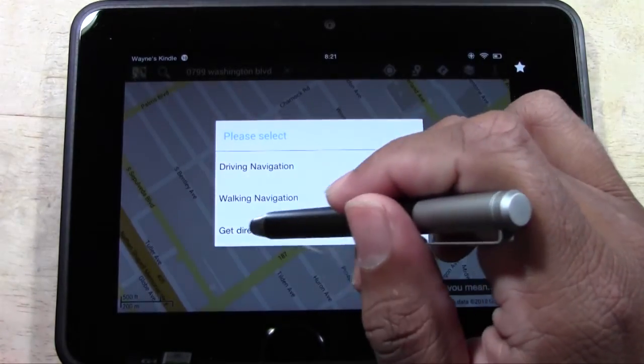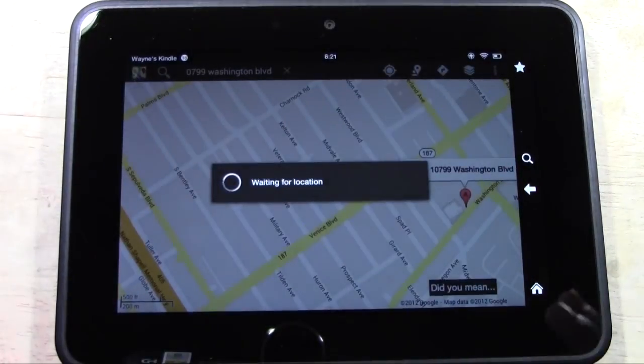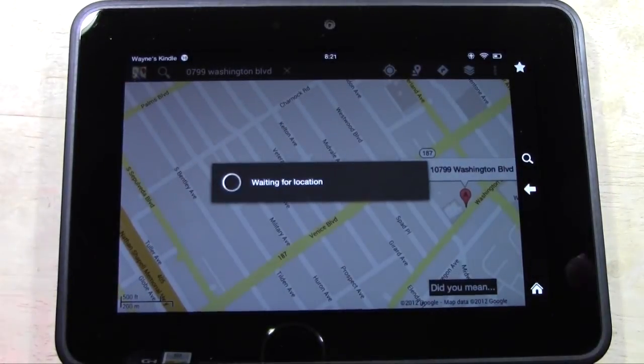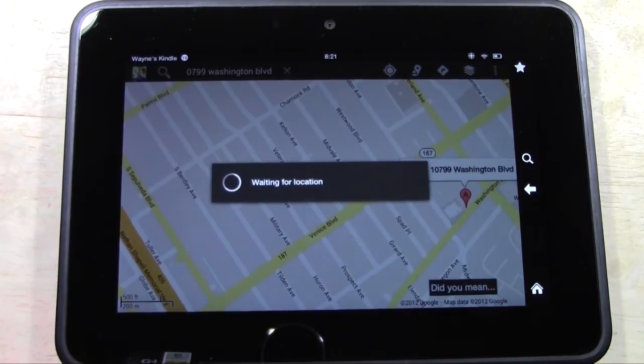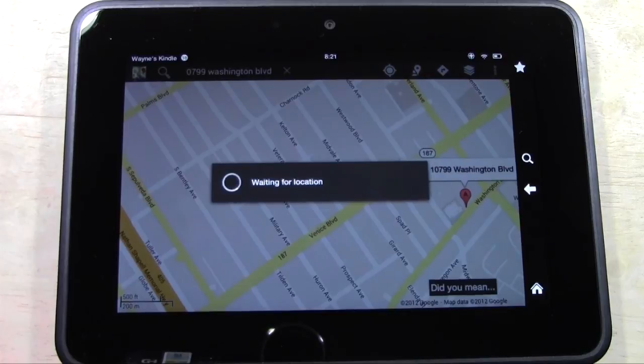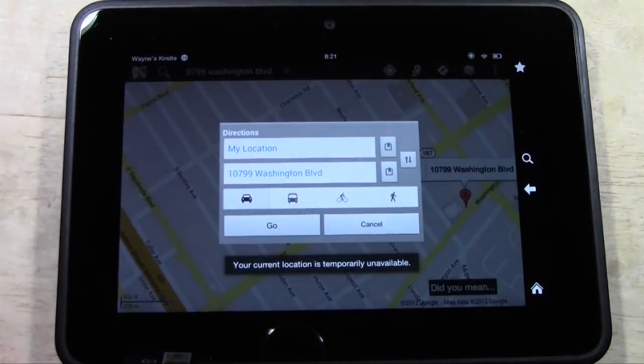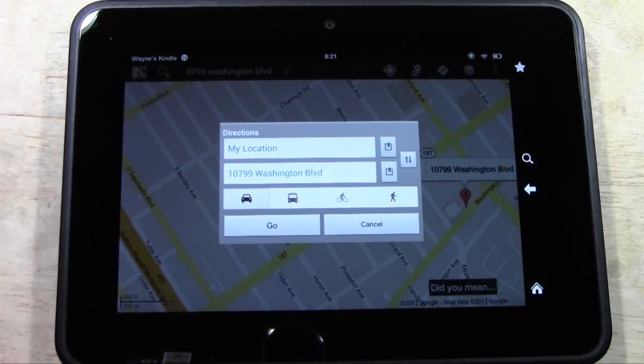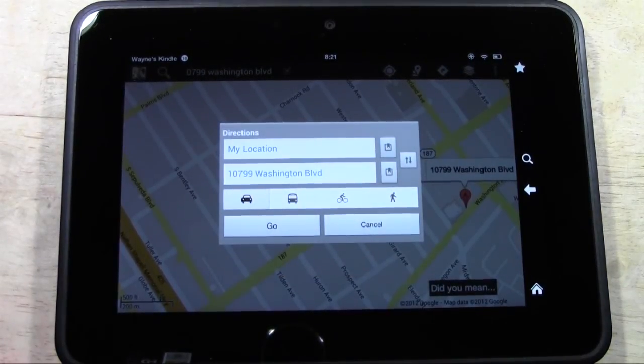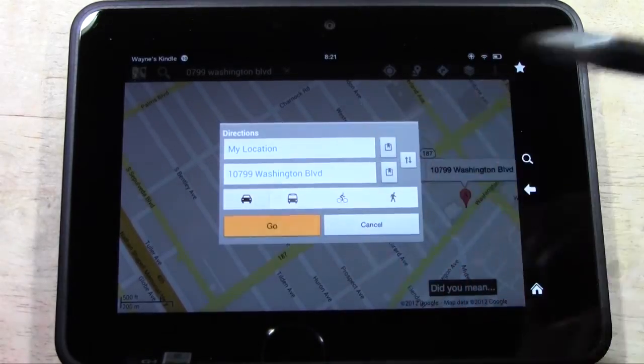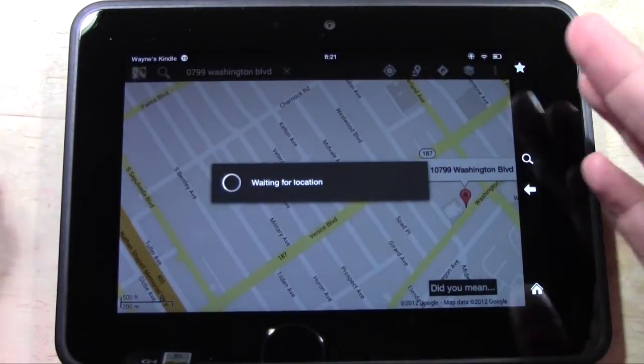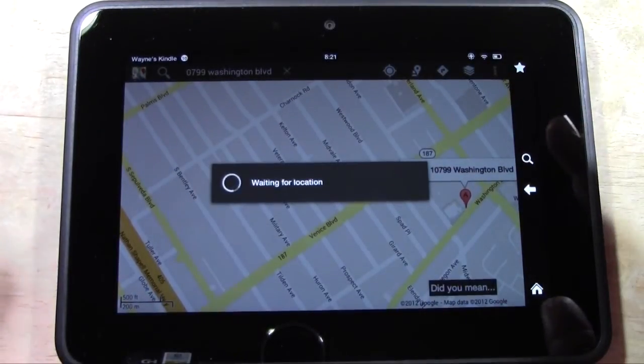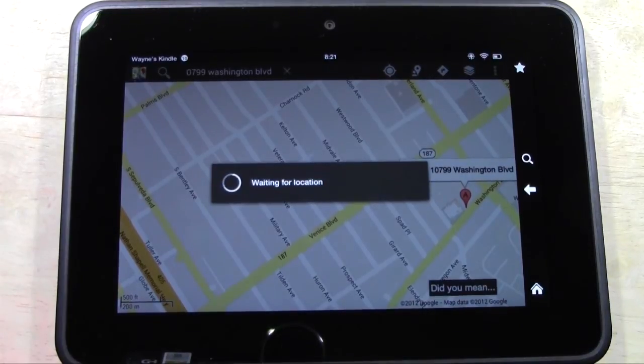And hit get directions. The navigational feature does not work. The Kindle doesn't have a built-in GPS, so it can't do turn-by-turn navigation. But it will give you the list of directions on how to get there, like what you would find on MapQuest.com or Google Maps. So I will hit go. It's going to use your location.